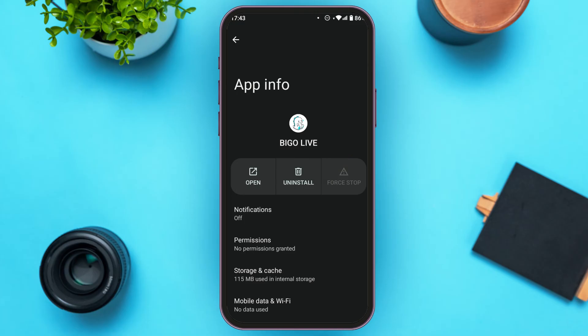Right now I am not going to uninstall it, but after uninstalling it make sure to install it again. It is available both in the Play Store and App Store. After installing it again, your login problem will be fixed.